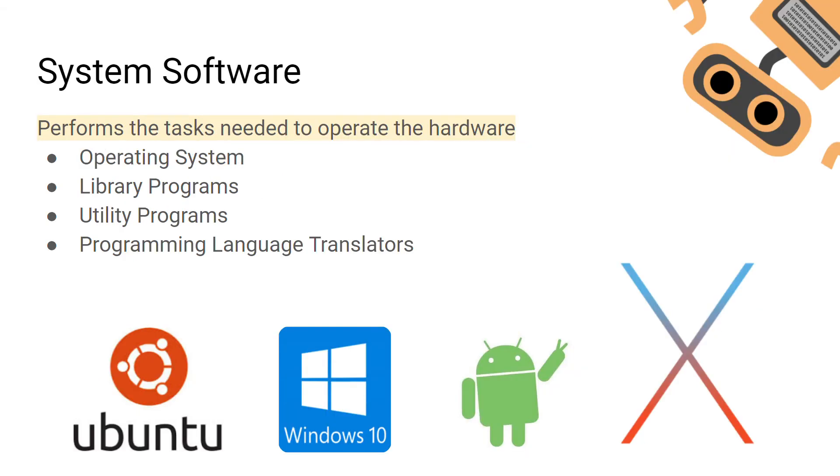System software is the main type we'll be looking at in these videos. System software is needed to maintain and operate hardware. Examples include the operating system, library programs, utility programs, and programming language translators.